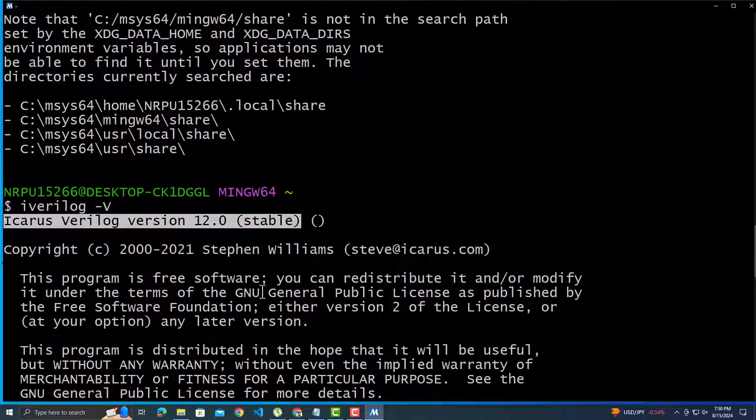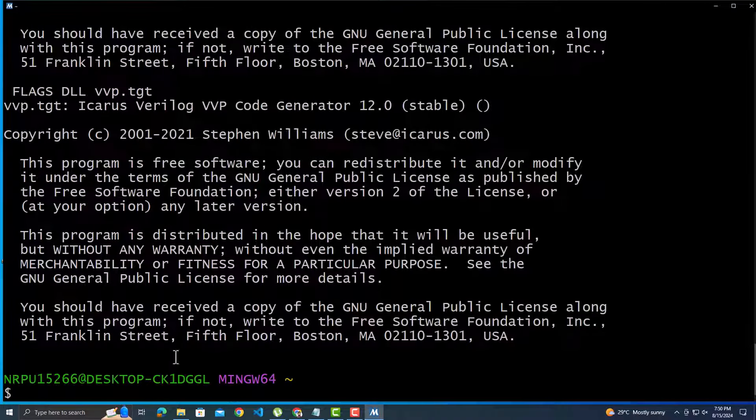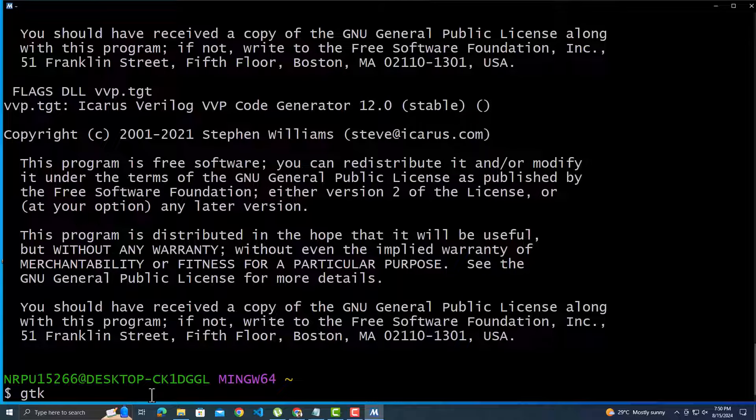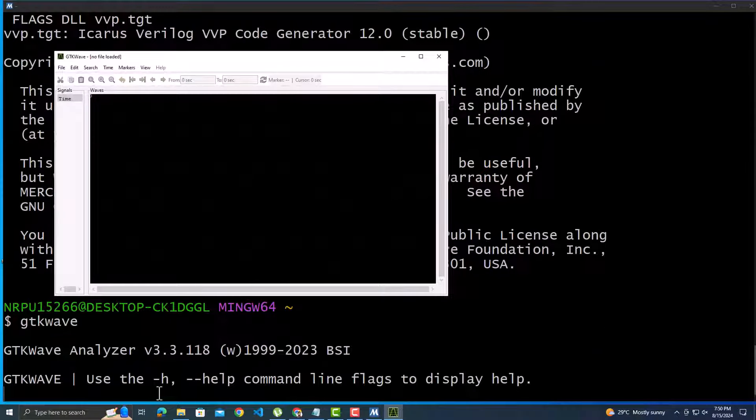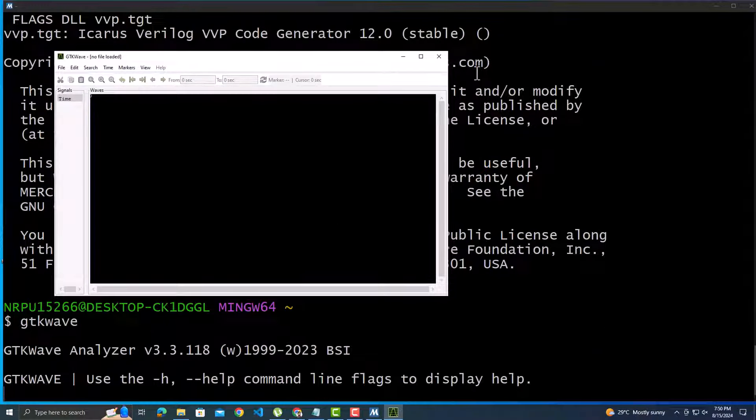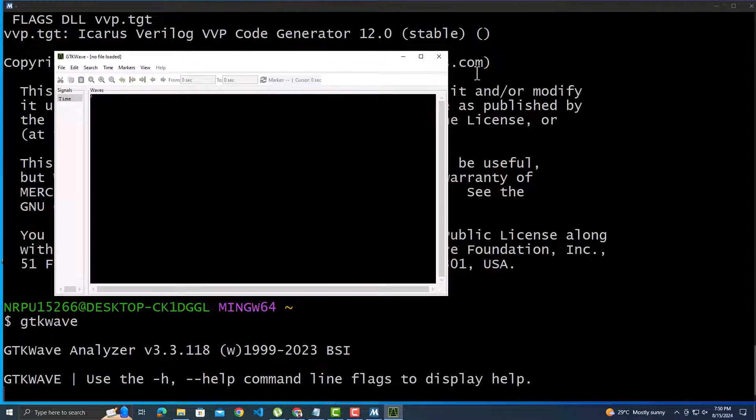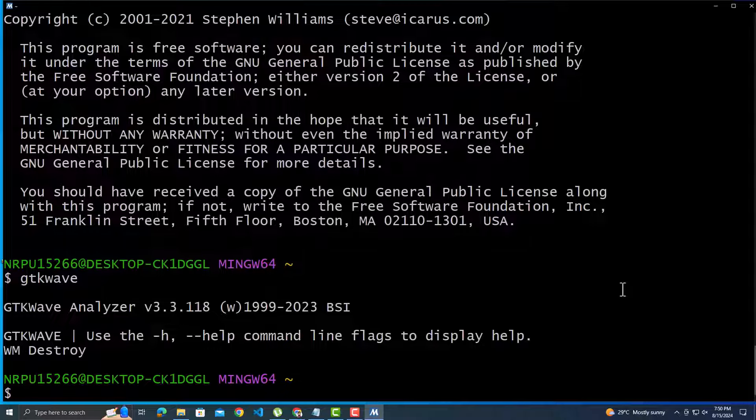Let's verify by writing the command iverilog space -v. We have the version information and see this is the latest version of Icarus Verilog. The command we used will automatically install the latest version. We can also verify if GTK-Wave has been installed with the command gtkwave. It opens the GTK-Wave window, which means it has been installed.